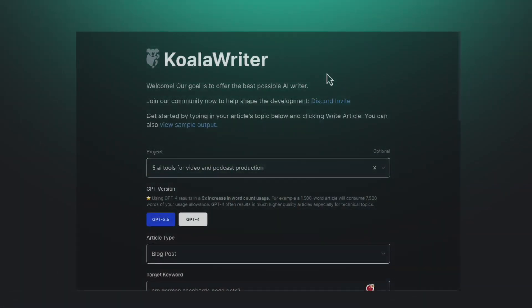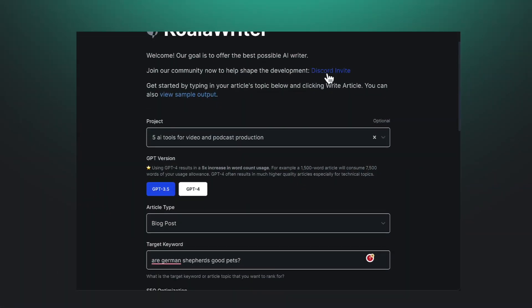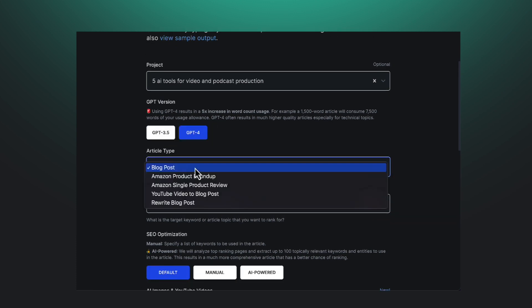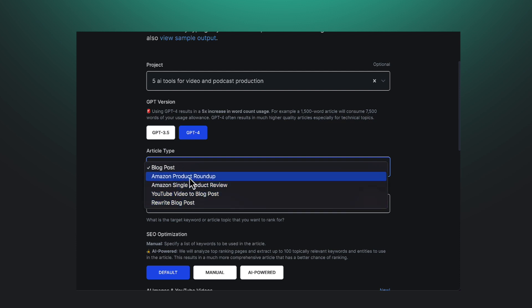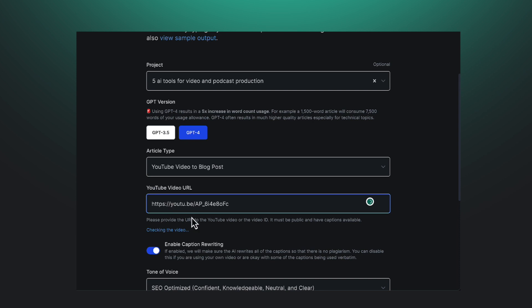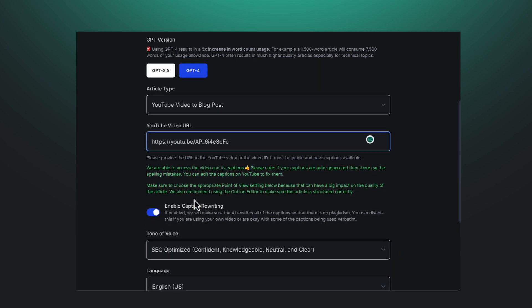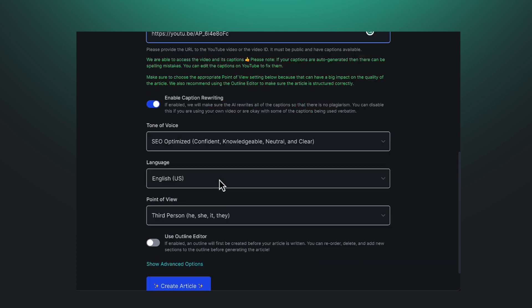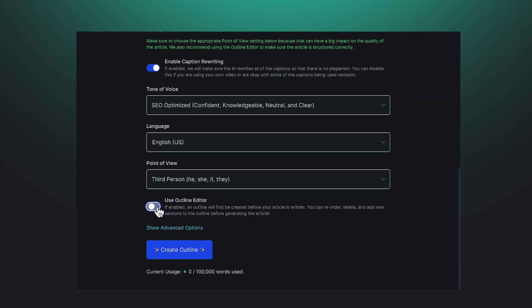This next one is called Koala Writer. This tool gives you a number of different options to create content from, including content from scratch like blog posts and Amazon product descriptions. But the option that I use the most is the YouTube video to blog post. So if I have a client where I'm creating a YouTube video, I post that online and then I can create a blog post from it.